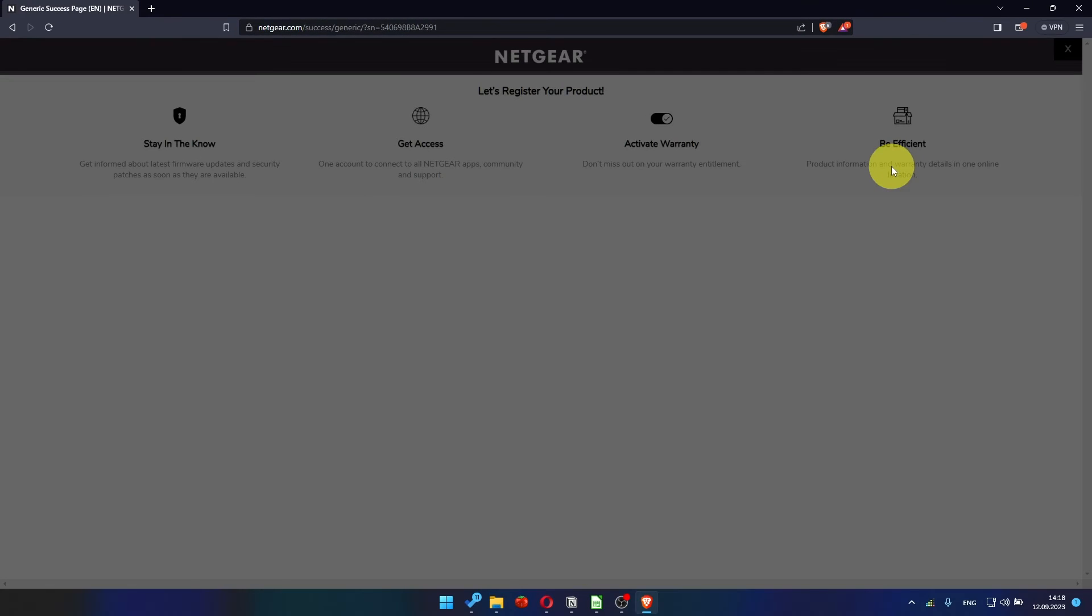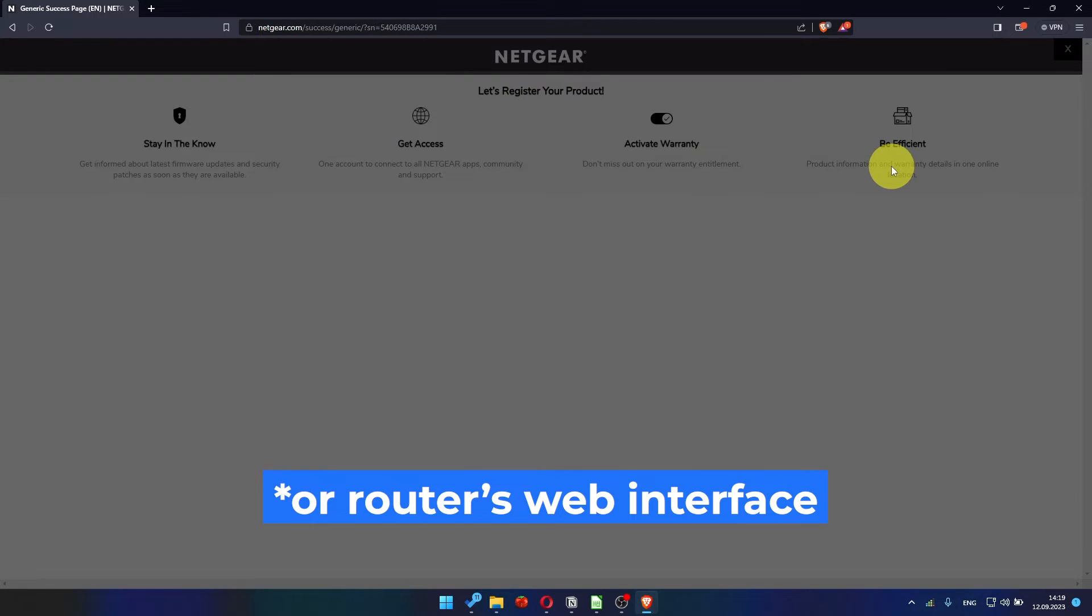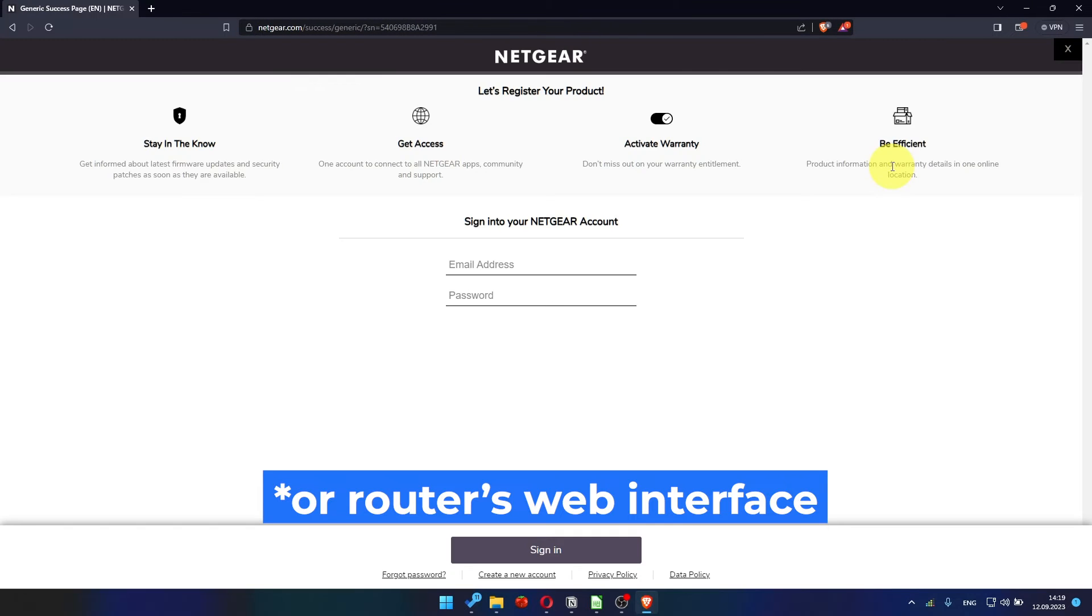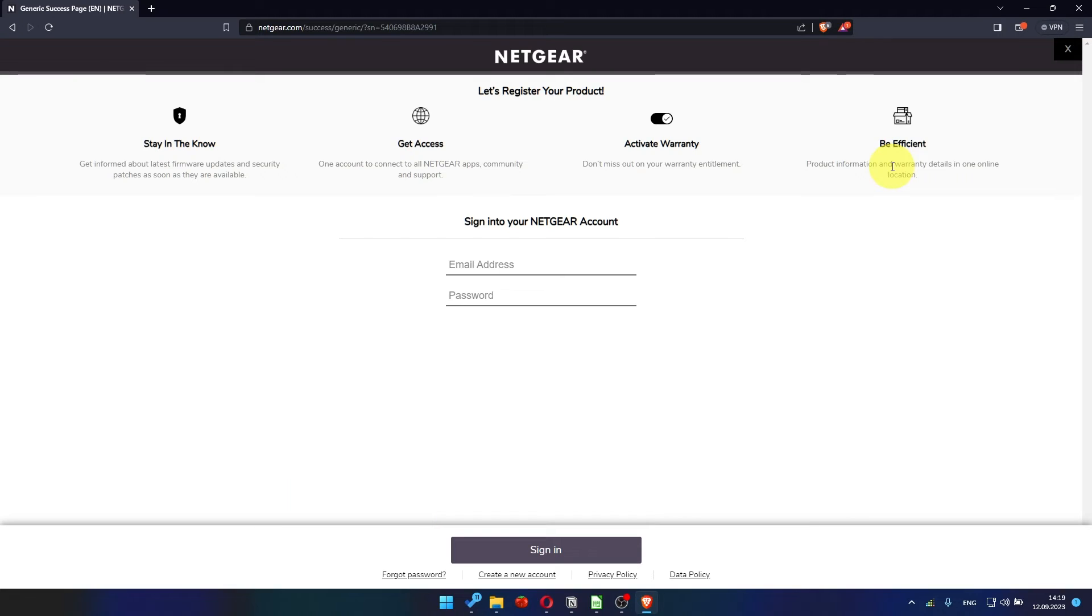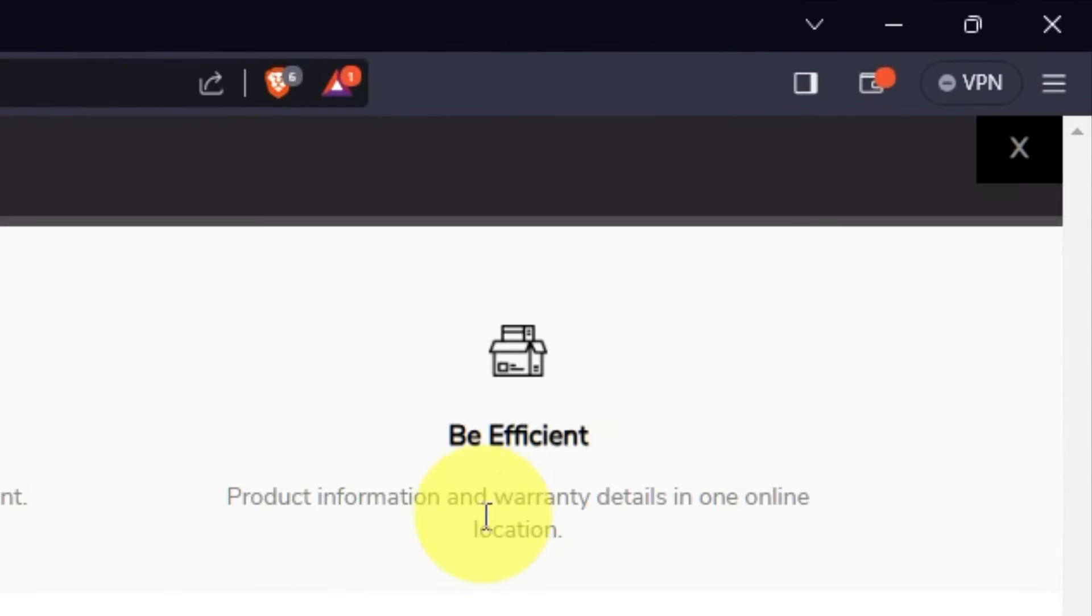After updating the firmware, you may be redirected to the Netgear website where you can register your router. If you want to, you can do it. I'm not going to do that, so I'm just going to close this window.